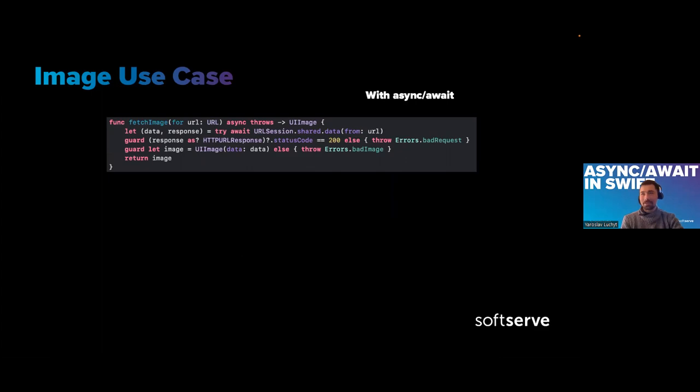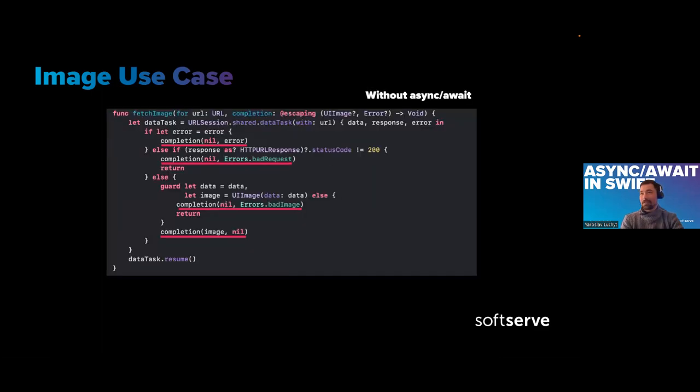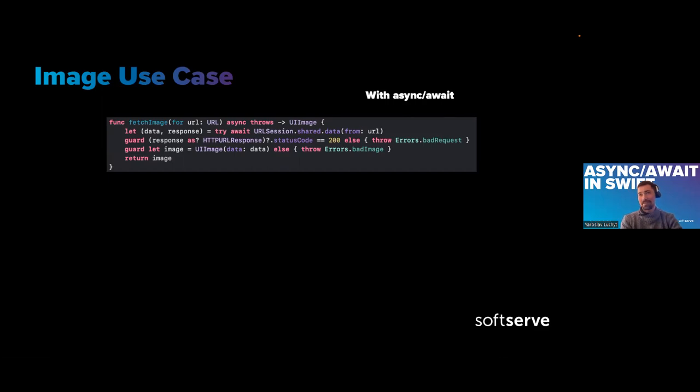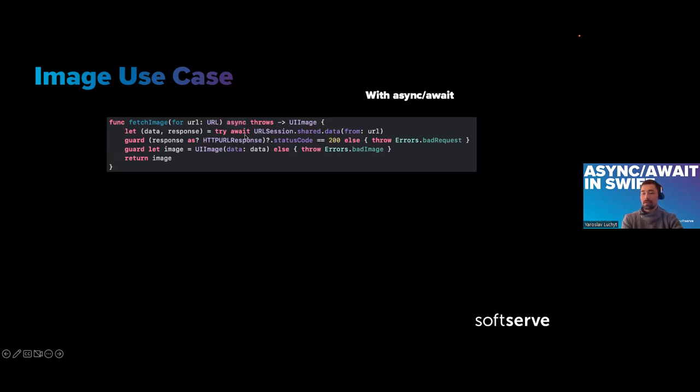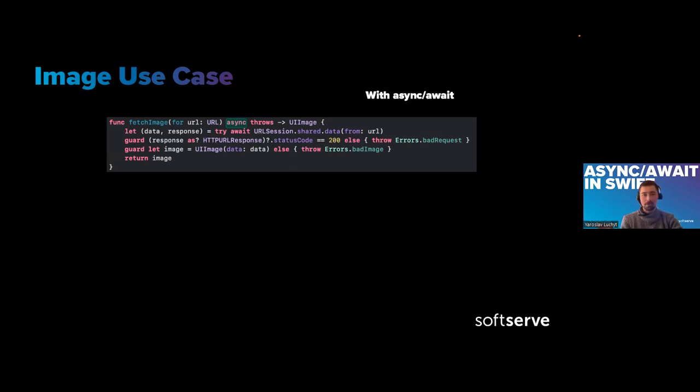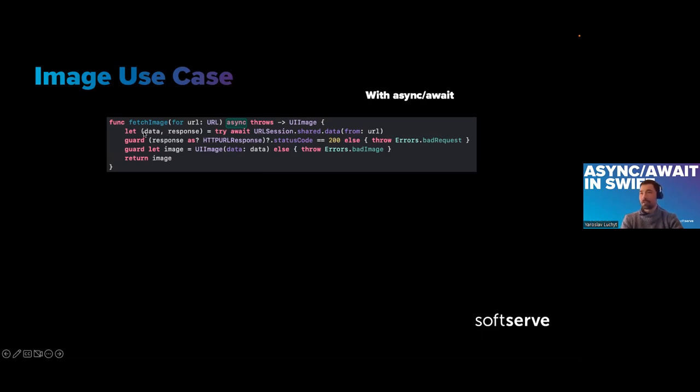The difference in size, from this to this, about five lines of code. The big callback just goes back to try await. We add an async keyword to the function. As soon as we do this, we can only use this function in concurrent context. I will explain later what that means.